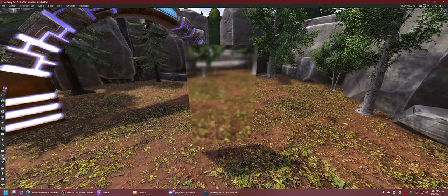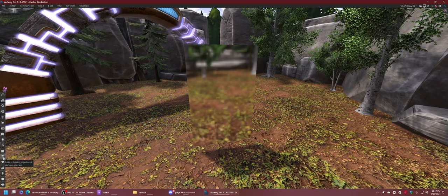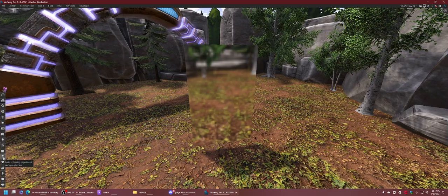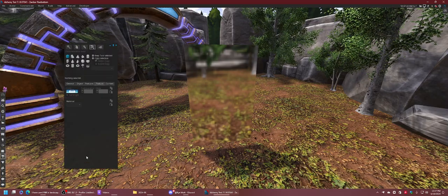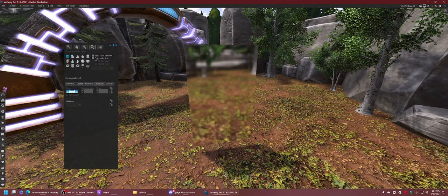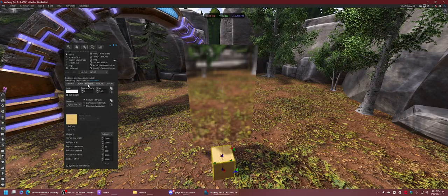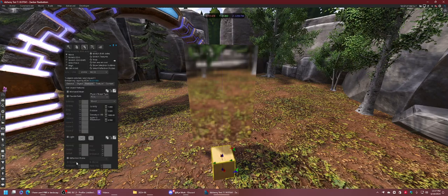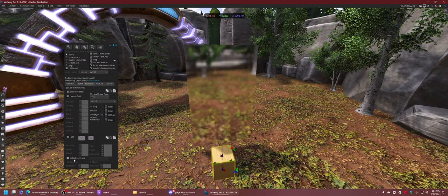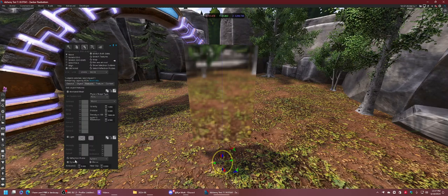Much like a probe, what you would do is you would open your build menu, and rez out a prim, go to the features tab, and then hit reflection probe.